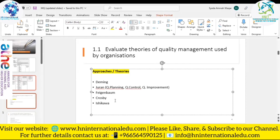Moving on to the next theory, by Feigenbaum — an American quality control expert and businessman who coined the term 'total quality control.' He mainly believed that quality should be managed as part of the overall business strategy. Like all the theorists we've discussed, he proposed total quality control, continuous feedback, and TQM.